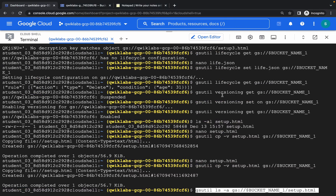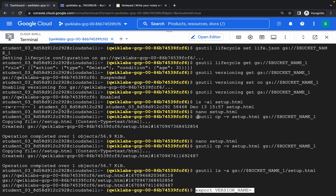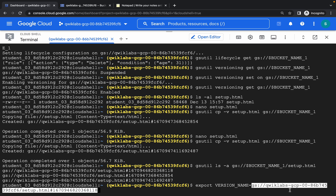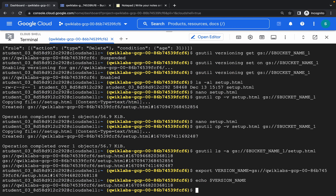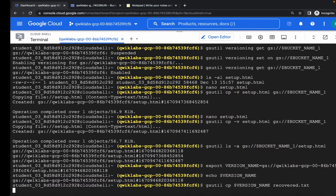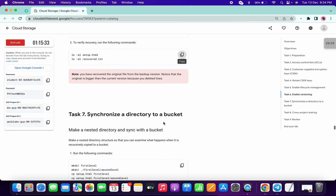Copy this command and paste. Now pay attention — copy from 'export' to the equal sign like this, paste it, and from the above output copy the first version and paste it, then hit Enter. You can run the echo command to check if that version name is allocated. Then copy this and paste, copy this one and paste — we are done with that.